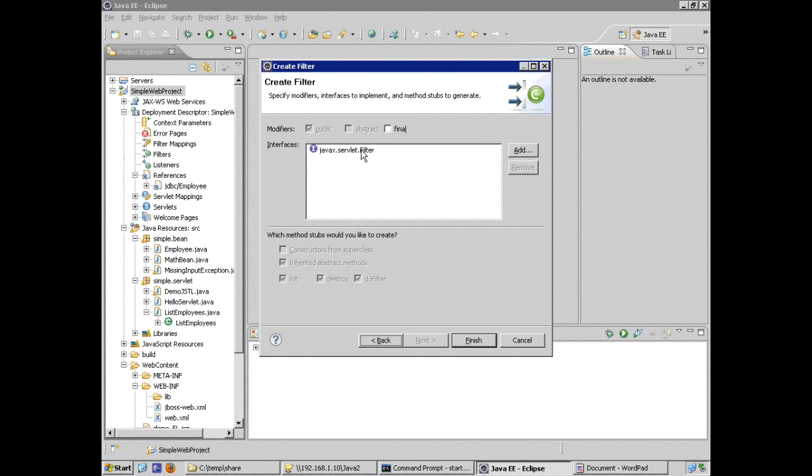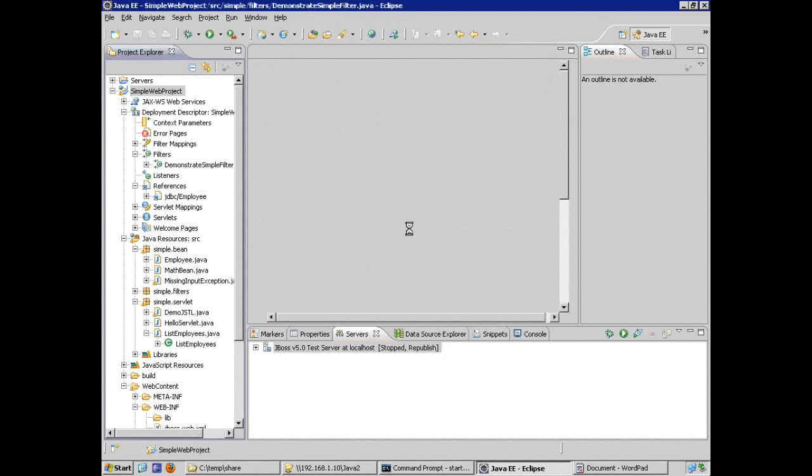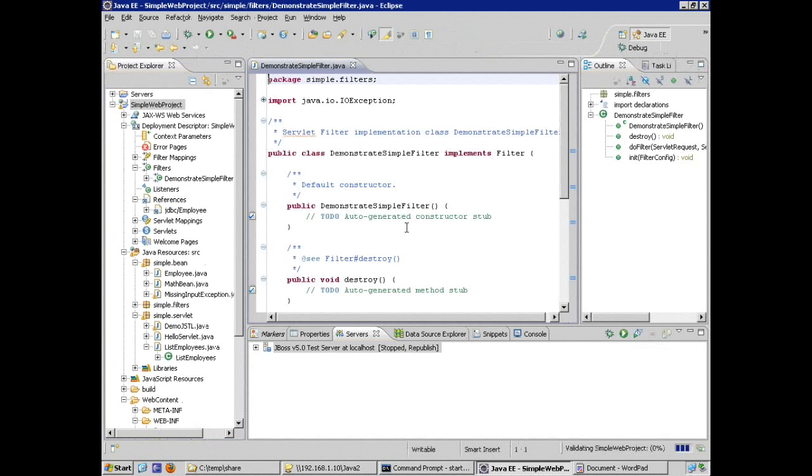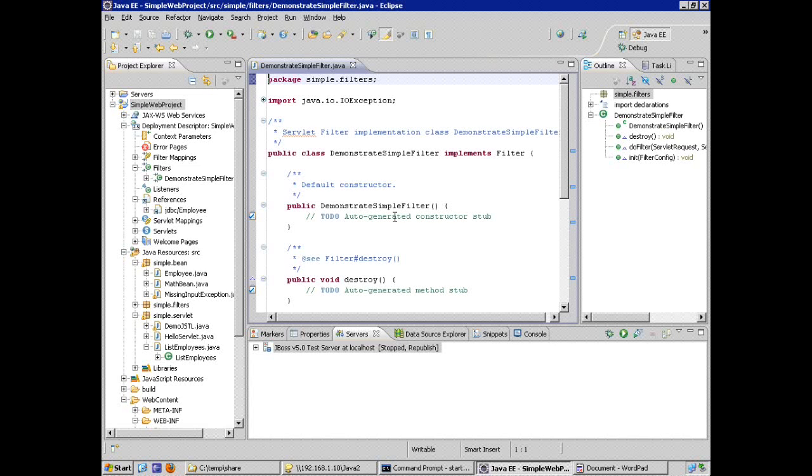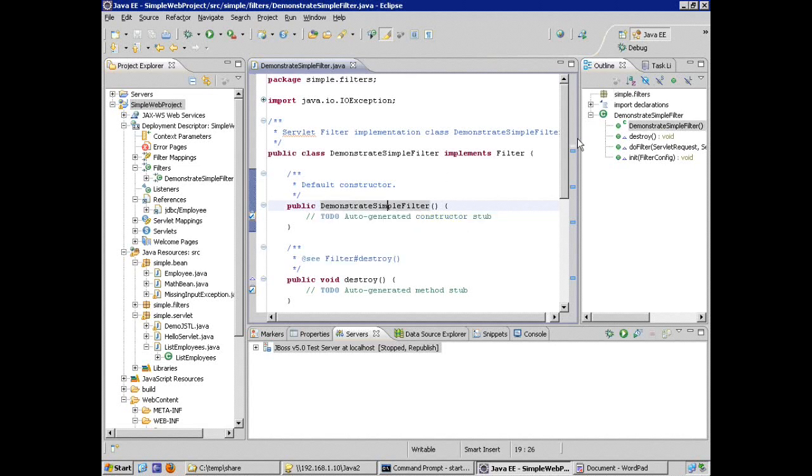On the next screen, the tooling has picked up because I chose filter from the menu. It's actually picked up that I'm implementing an interface. So I'm not given the option to override these methods. The skeletons for these methods are going to be included in the code because I'm implementing an interface. I'm not extending a super class. I click finish and up comes my very simple filter.